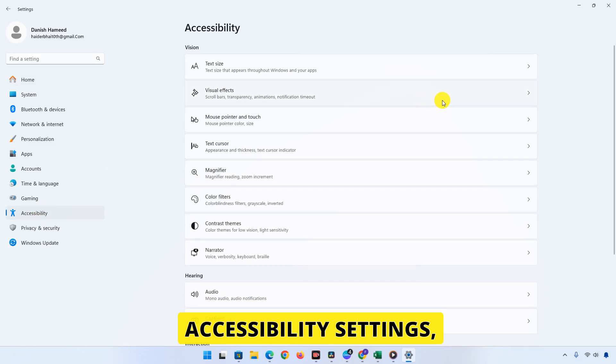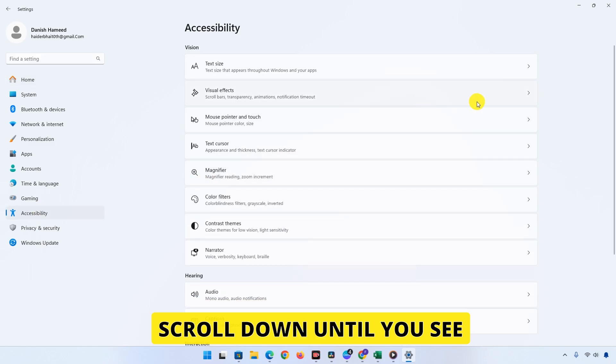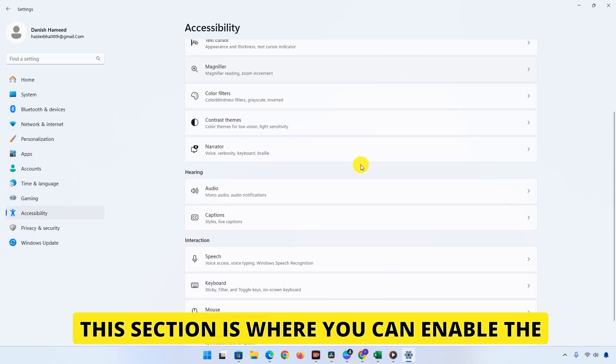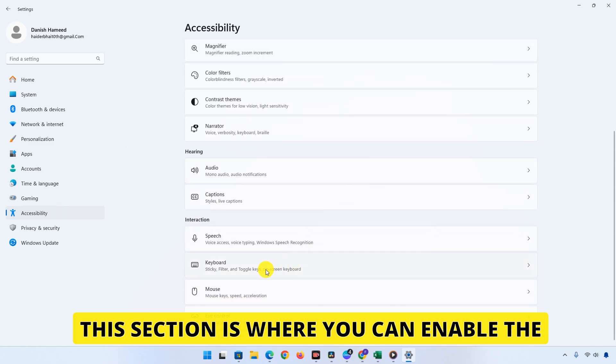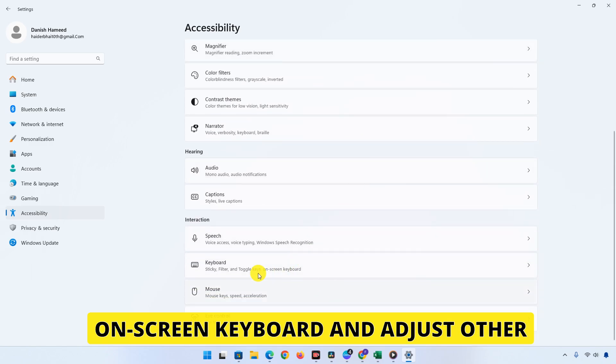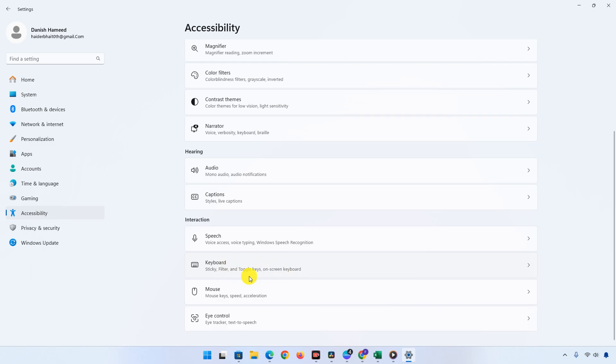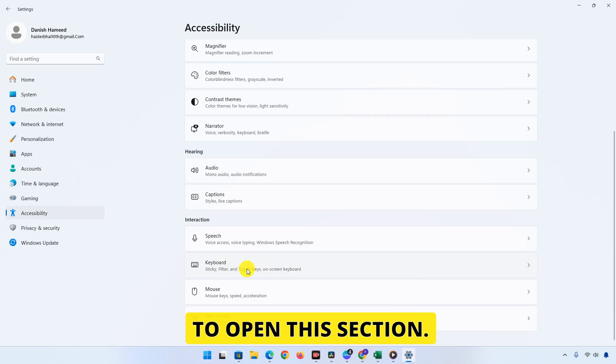Once you're in the Accessibility settings, scroll down until you see a section called Keyboard. This section is where you can enable the on-screen keyboard and adjust other keyboard-related settings. Click on Keyboard to open this section.